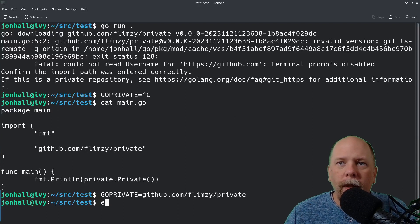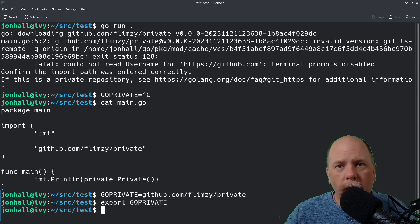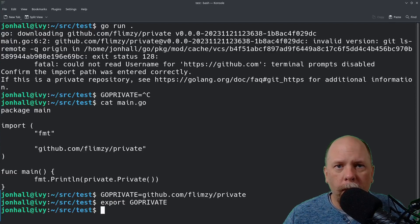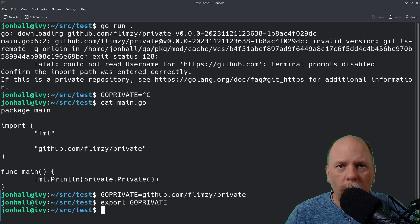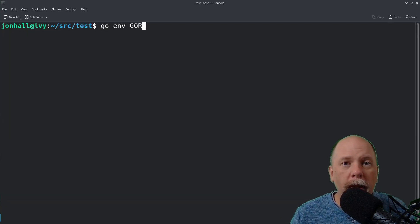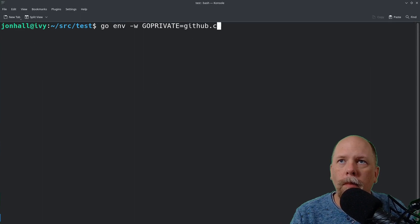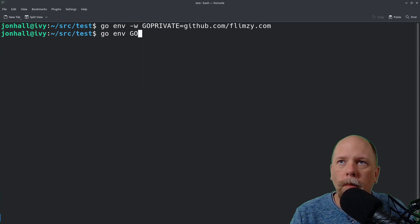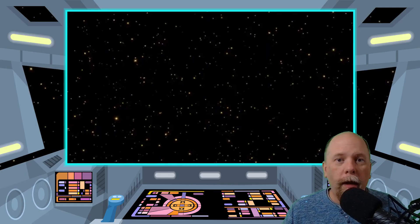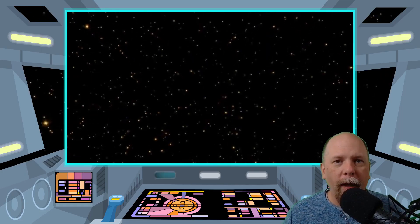Now it's important, of course, that you export this. You can also control these sorts of things through the go env command directly. Minus w is to write the value. All right, that's it about GOPRIVATE.